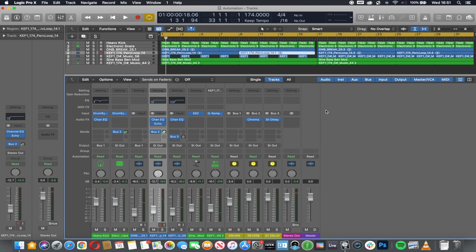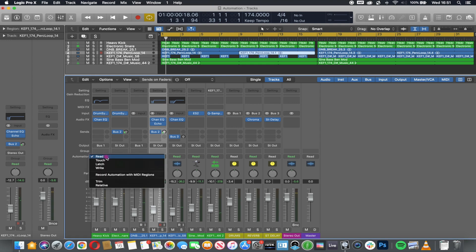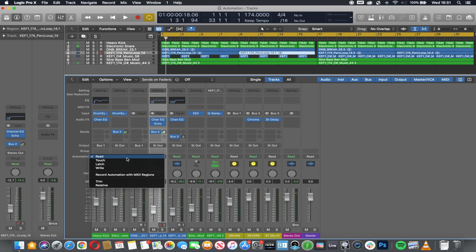The first thing we need to do is look at the automation state. On the mixer, here's the last box, and this will be for pretty much every single channel. We have three main states. Read—this reads any of the information that you have recorded and plays it back.